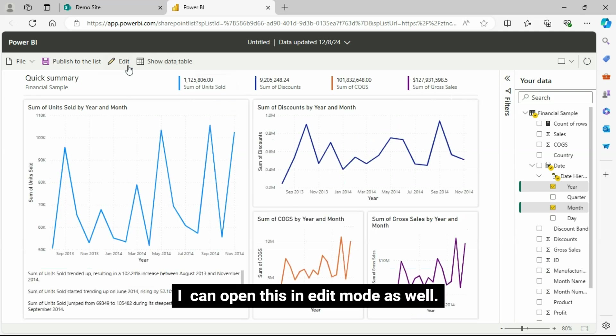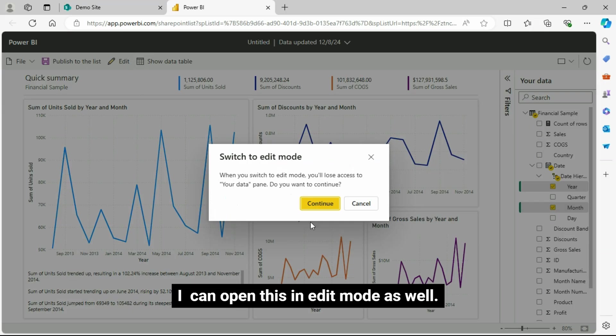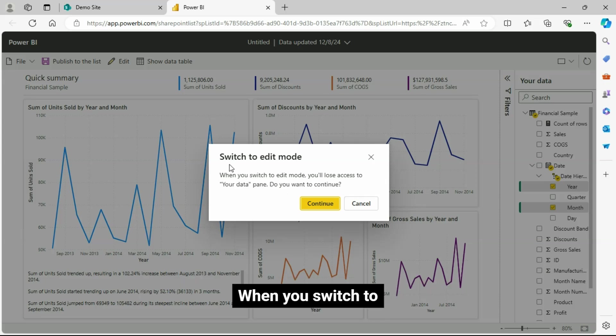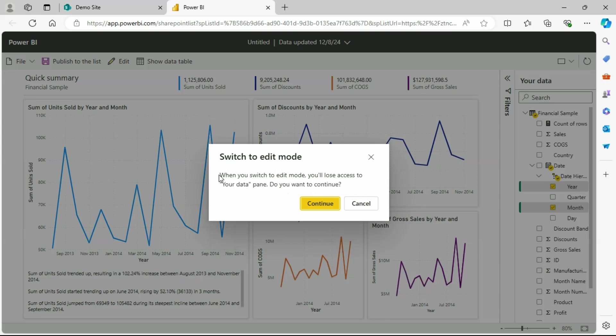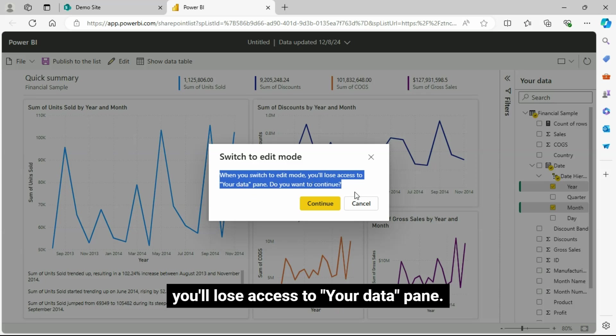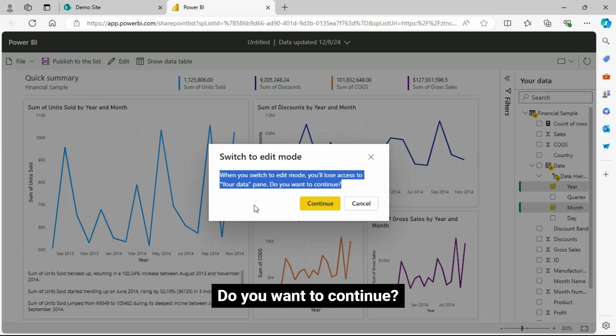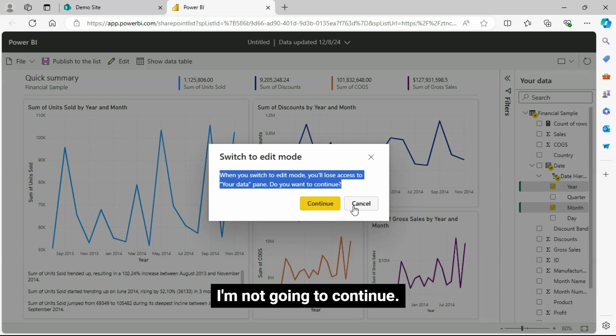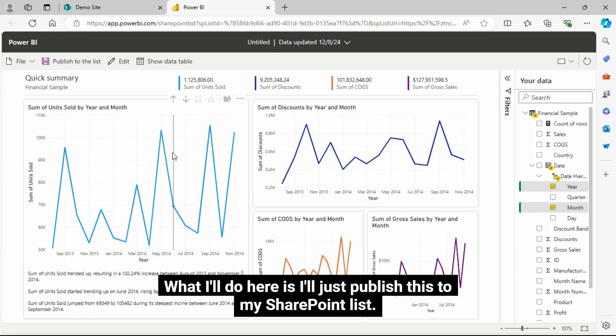I can open this in edit mode as well. So before switching to edit mode again, it is asking for consent. When you switch to edit mode, you'll lose access to your data pane. Do you want to continue? I'm not going to continue this.